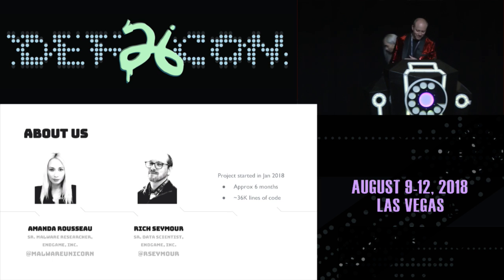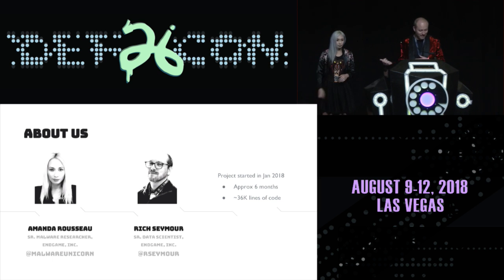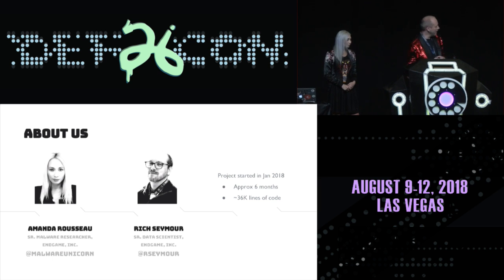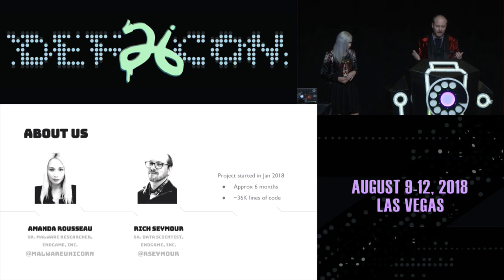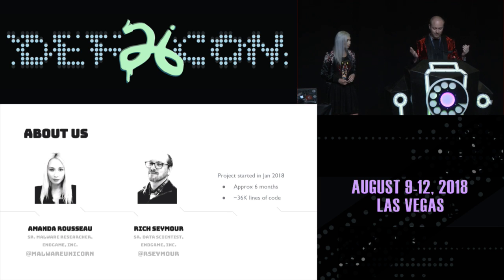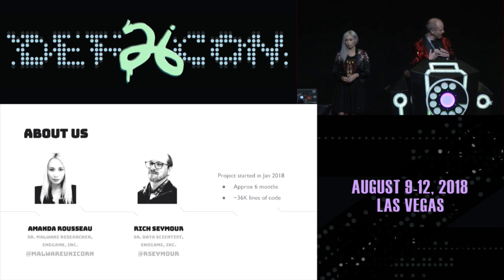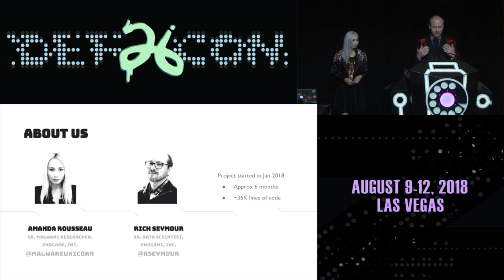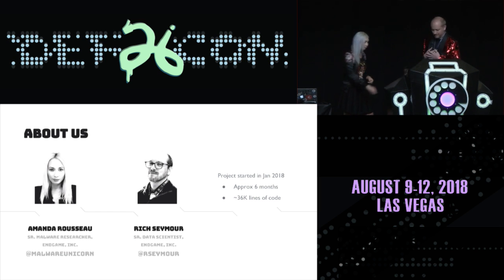Hey, what's up? My name is Rich Seymour, also known by my hacker handle rseymour on Twitter. I'm a data scientist at Endgame. And I got a chance to work with Amanda on this project. I'm really psyched about it. We started it in January. And we're about six months later. It's about 36,000 lines of code. And we're going to tell you about it.